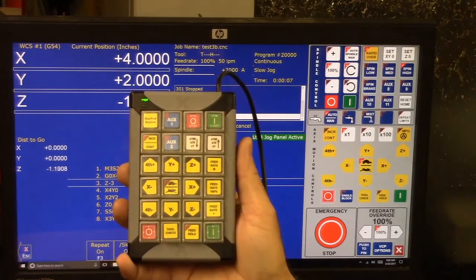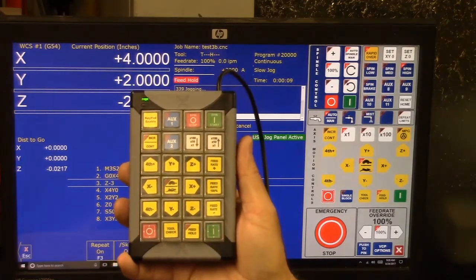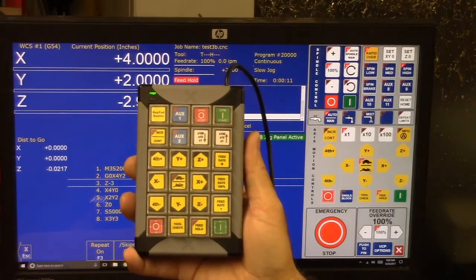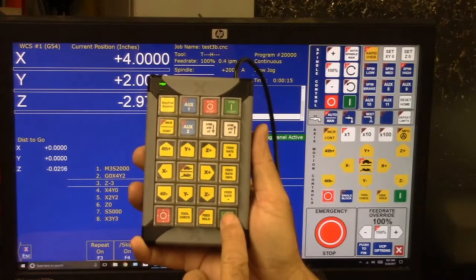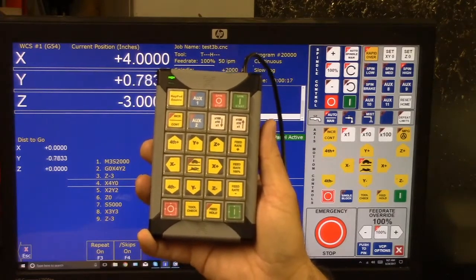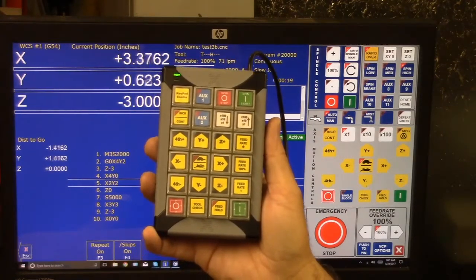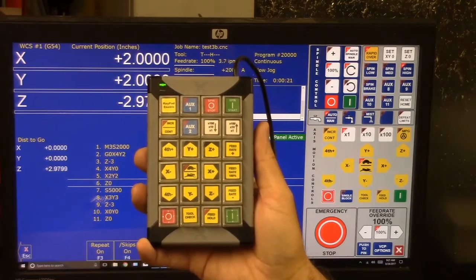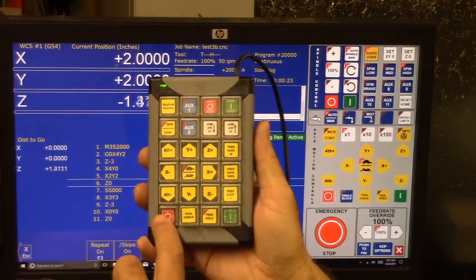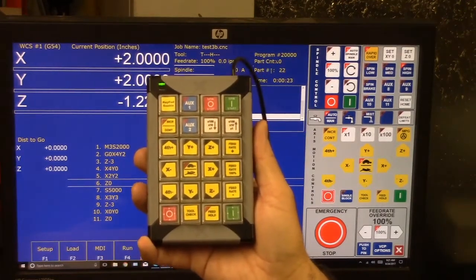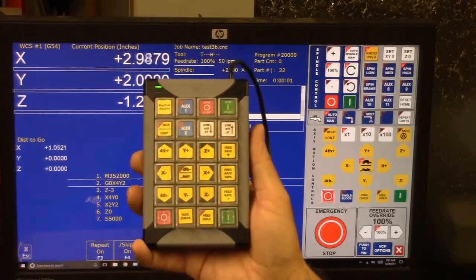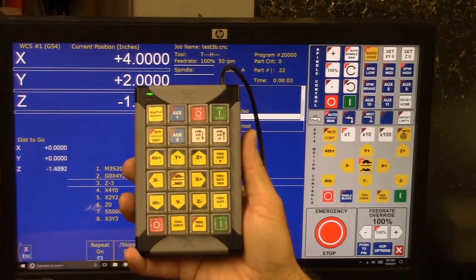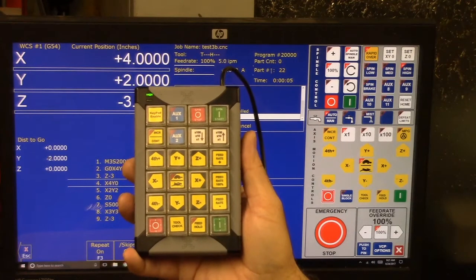Let's do a feed hold. Okay, so it basically just stops the machine where it's at. Now we can restart it. And it continues on where it left off. We could stop it. And we restart the program when you have to stop.